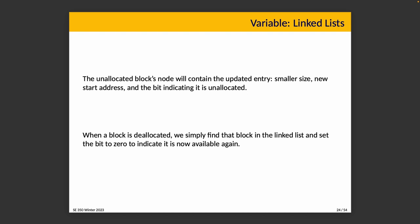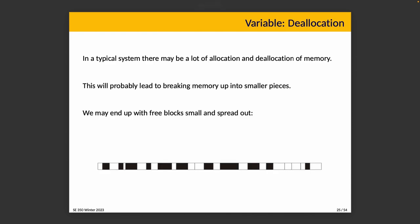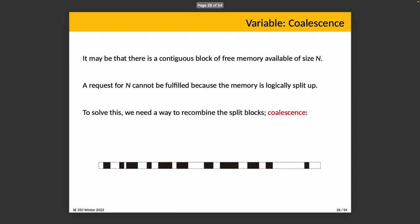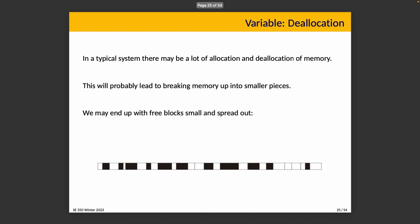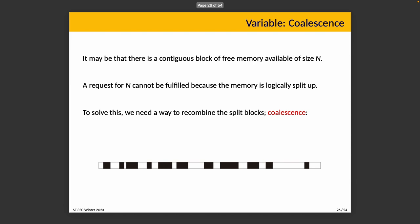When a block is deallocated, we simply find the block in the linked list and set the allocated bit to zero to indicate it's available again. In a typical system, there will be a lot of allocation and deallocation of memory, which potentially leads to breaking up memory into smaller pieces, where we end up with free blocks that are both small and spread out, as we see here. This is sometimes referred to as a checkerboard situation. It may be that there is, in fact, a contiguous block of memory of size n—if we look in this diagram, towards the end, there's an unallocated block that consists of four smaller pieces. But a request for that space cannot be fulfilled because the memory is split up, but only in the logical sense that we consider these to be different sections.